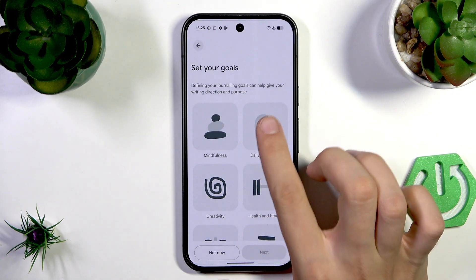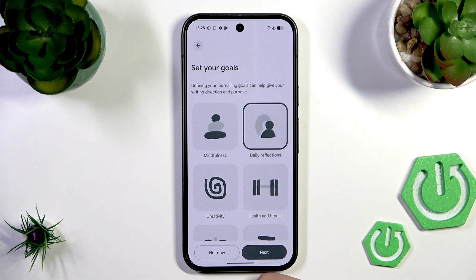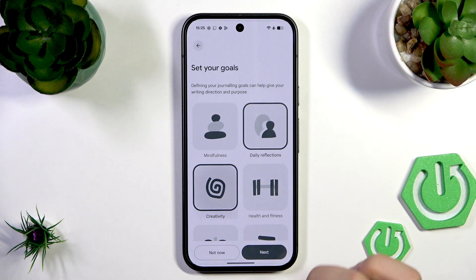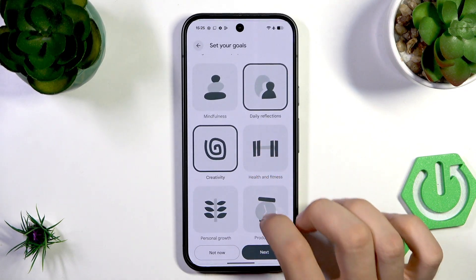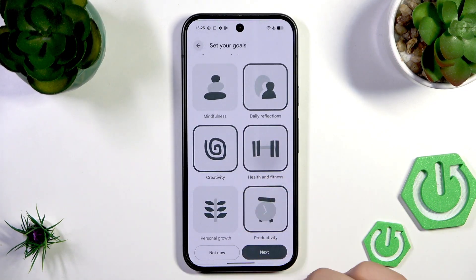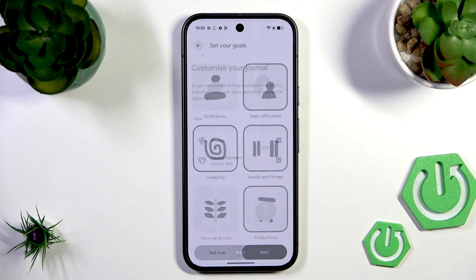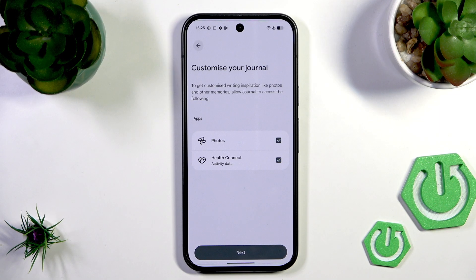Now set your goals — for example, daily reflections, creativity, productivity, and health and fitness. Tap Next. Now you can link your app with Photos or Health.